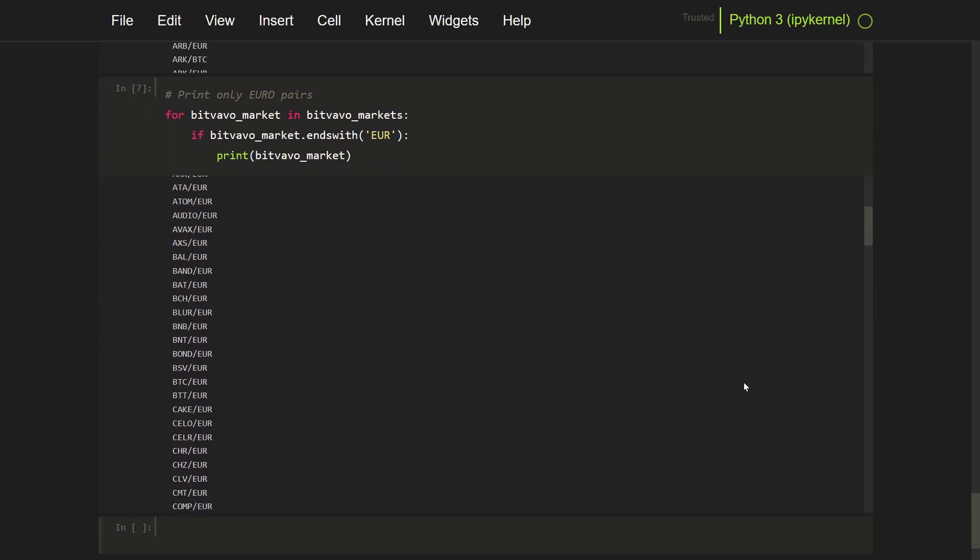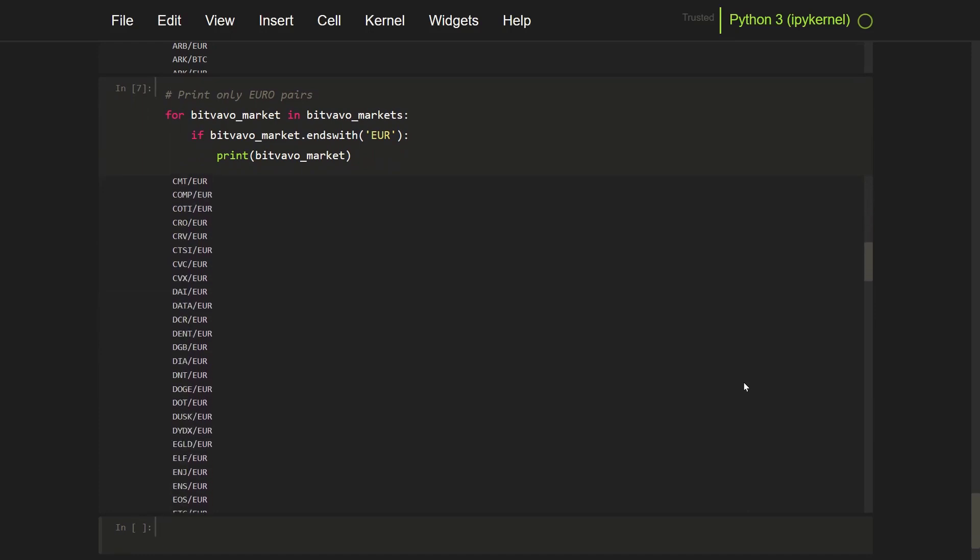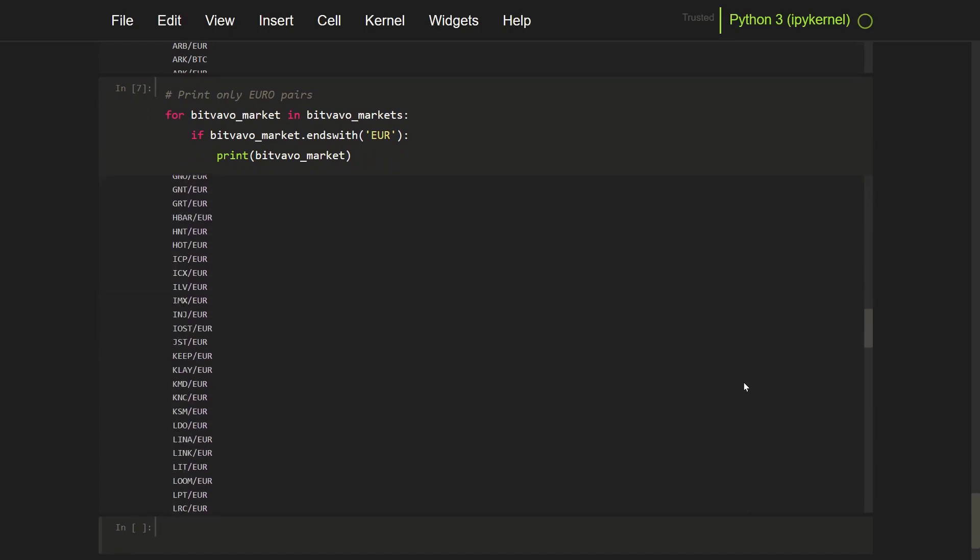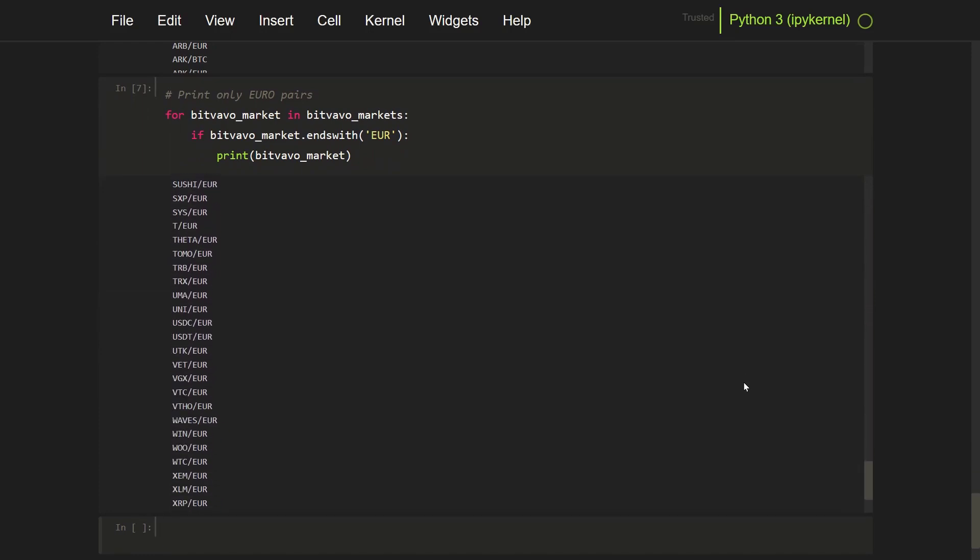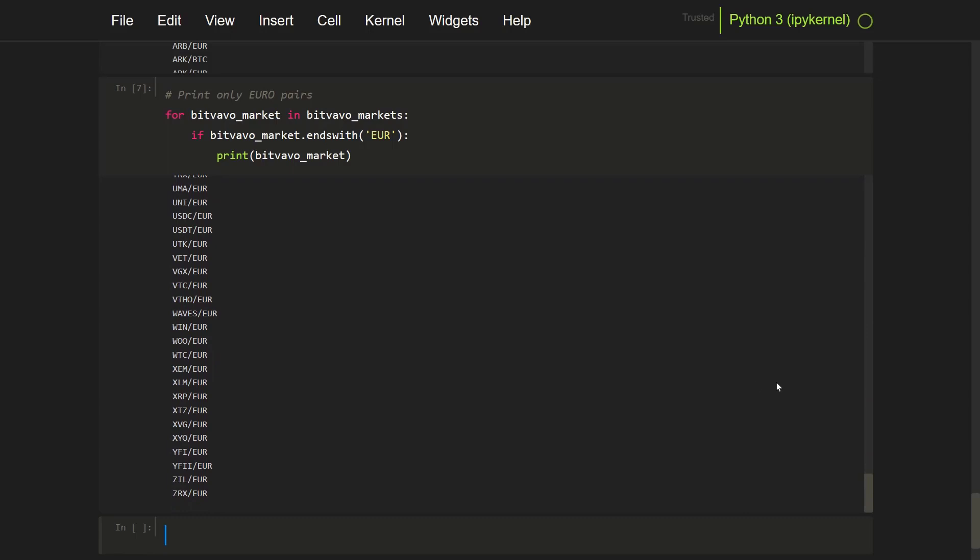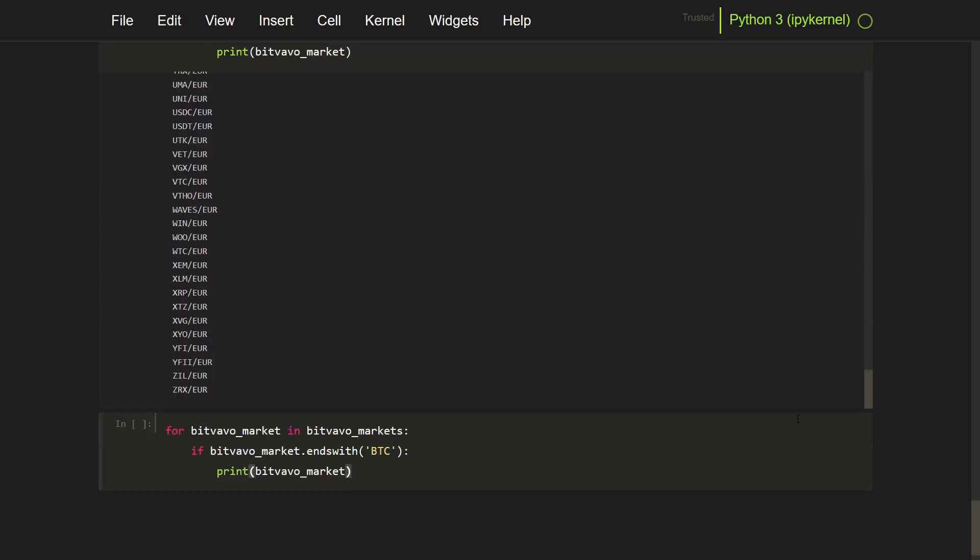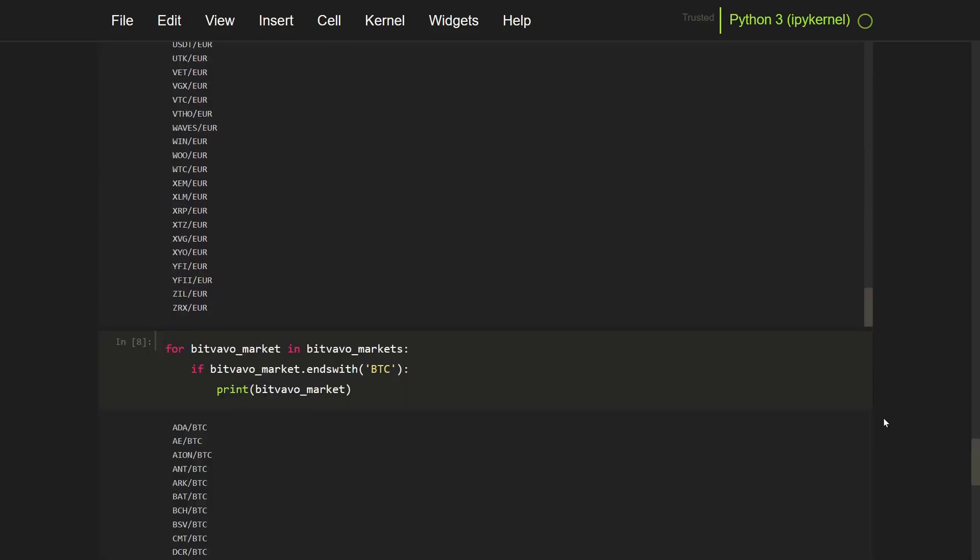And now let's print it in the notebook again. And of course I can do the same with BTC, just changed it to BTC here.